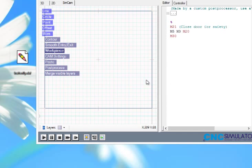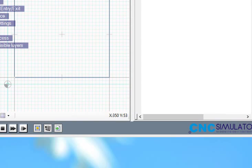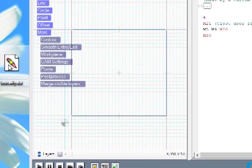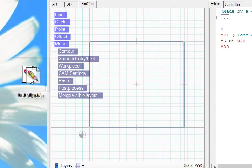Now the only thing you need to do in order to have the DXF file imported and the CNC program written for you is just drag it and drop it.